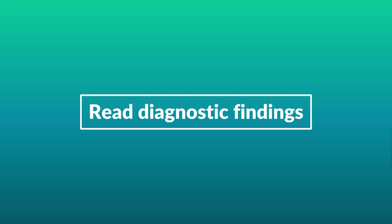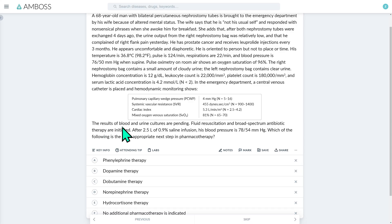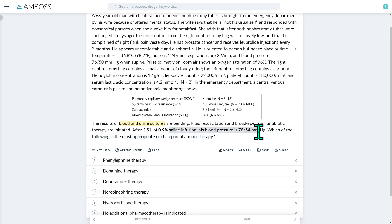We need to figure out what the patient likely has, so let's read a sentence or two before to see if we can already get some important diagnostic clues. The results of blood and urine culture are pending. Fluid resuscitation and broad-spectrum antibiotic therapy are initiated. After a 2.5-liter infusion of 0.9% saline, his blood pressure is 78 over 54 mmHg. This information is already quite revealing — considering his blood pressure is still very low despite fluid resuscitation, we should be thinking shock.